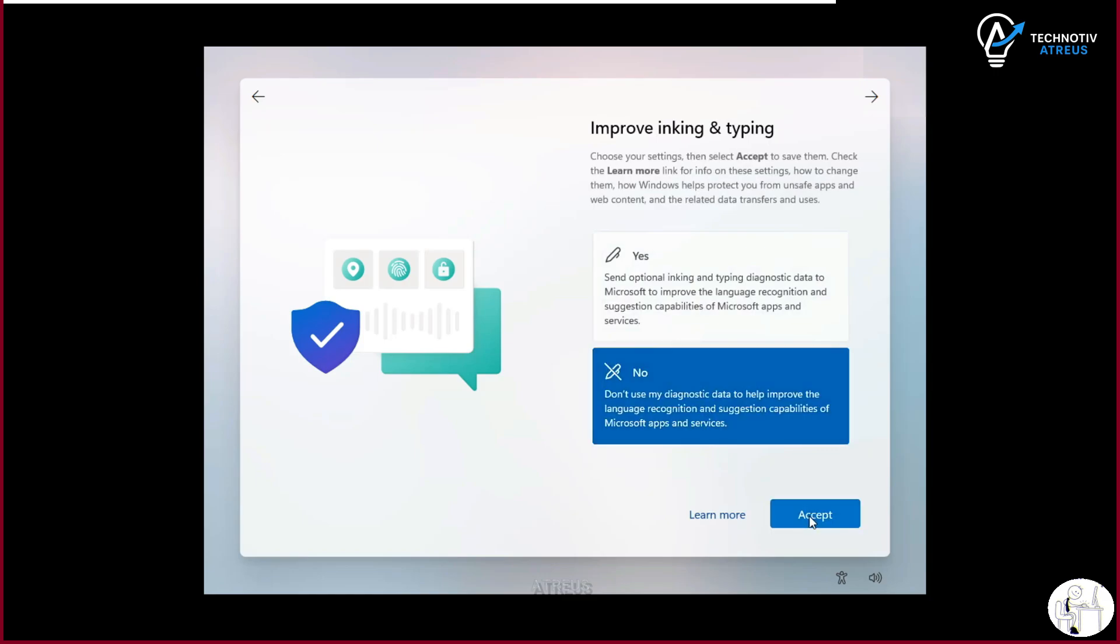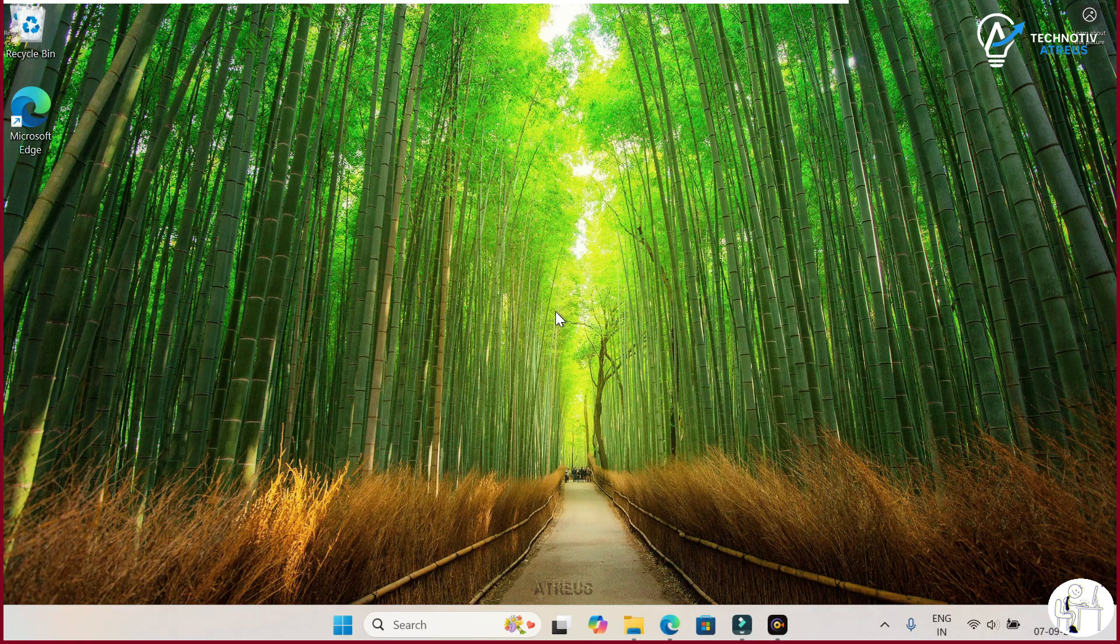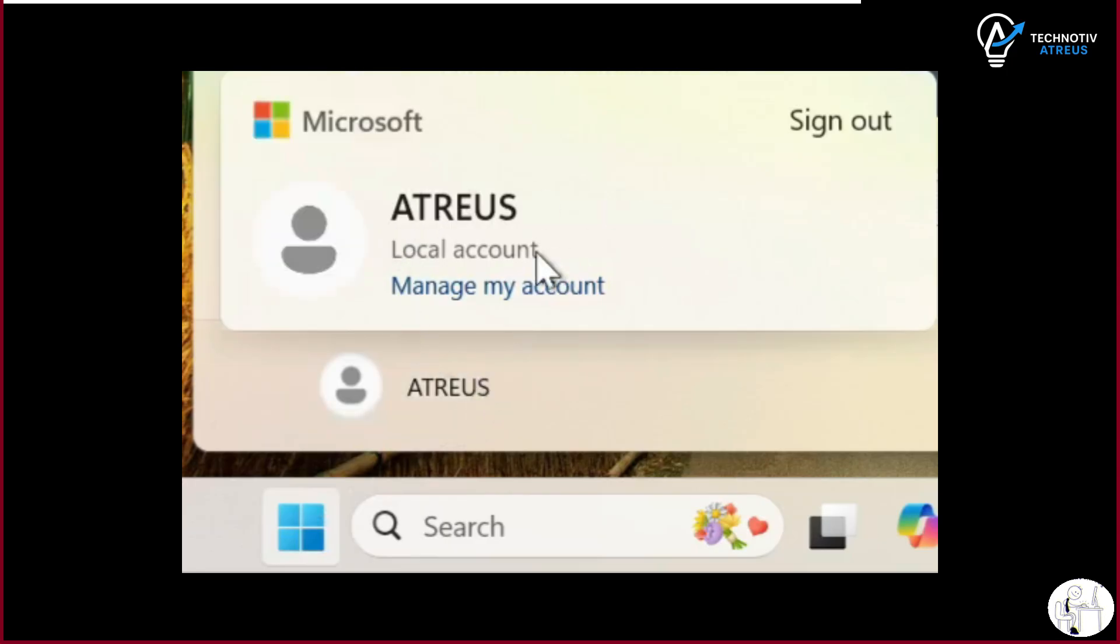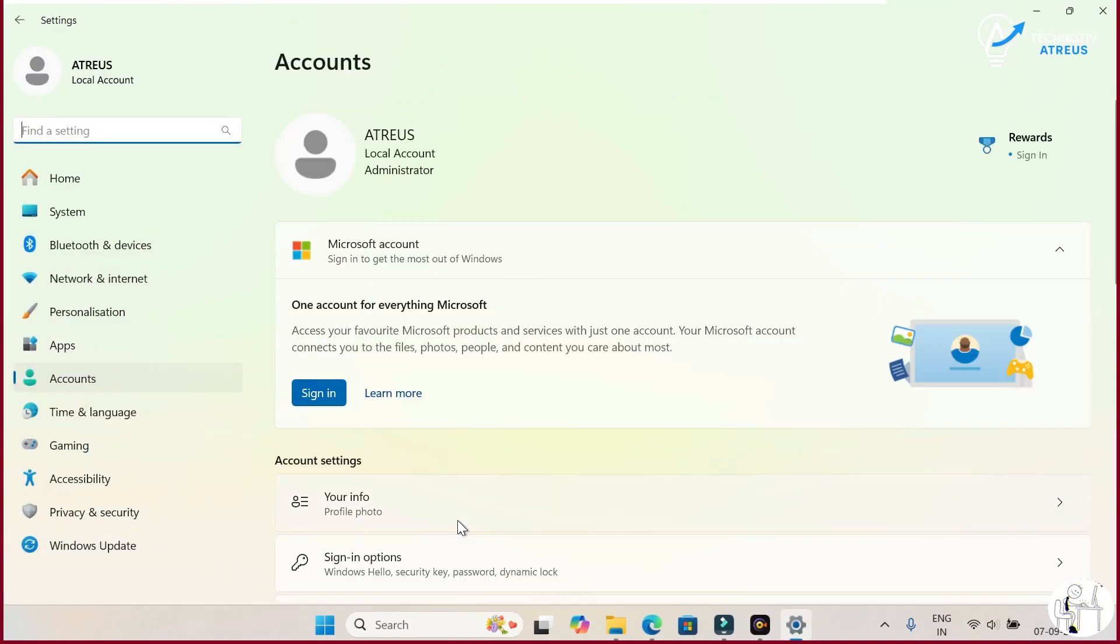Anyways, once you do this trick, you will land right on your desktop with a local account. No cloud syncing, no forced sign in, just your PC the way you want it.